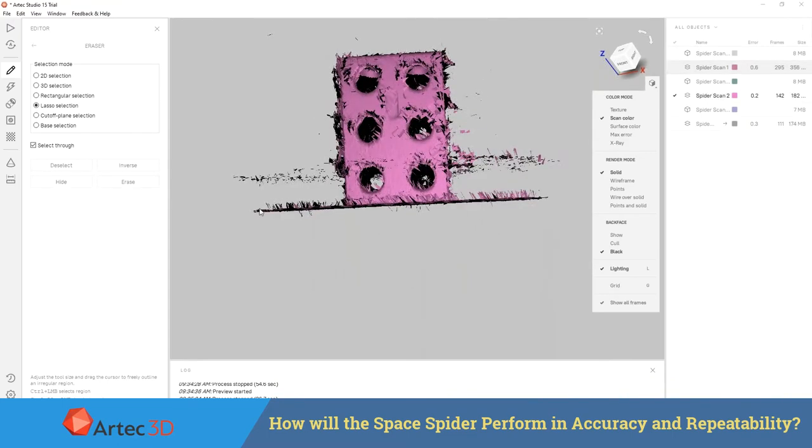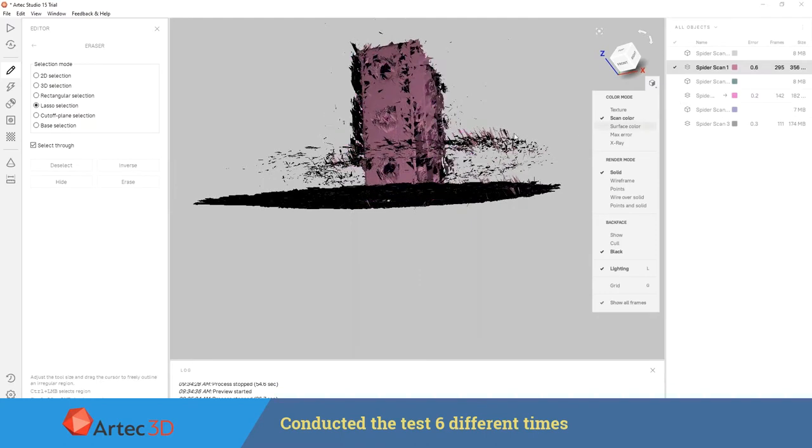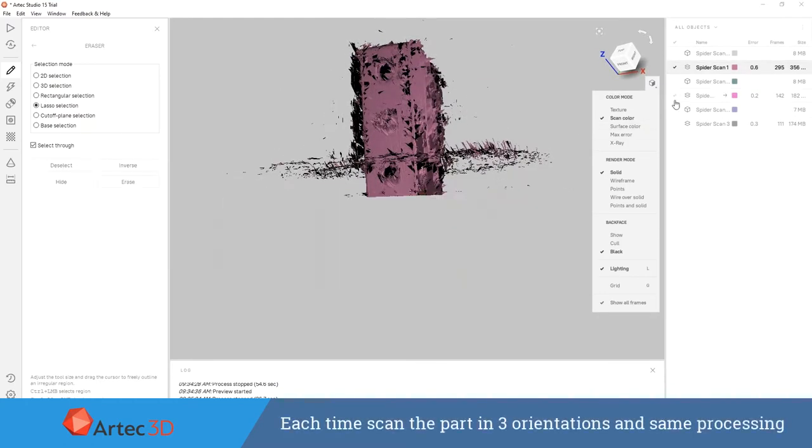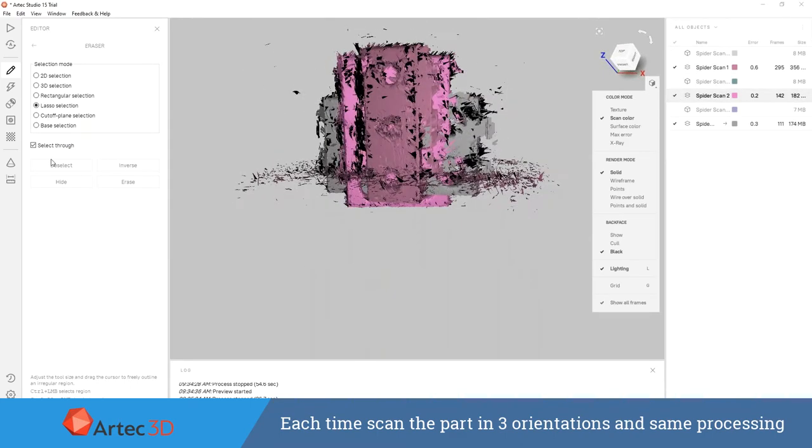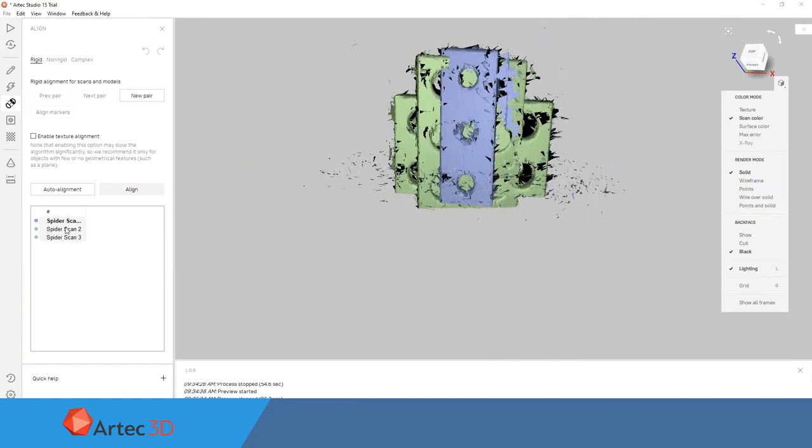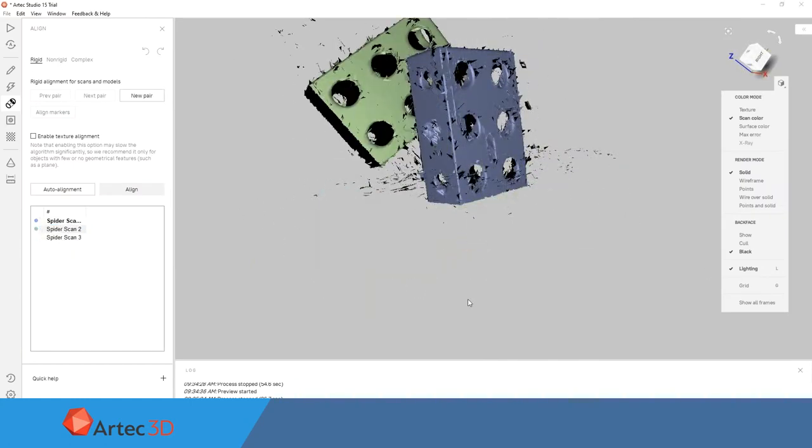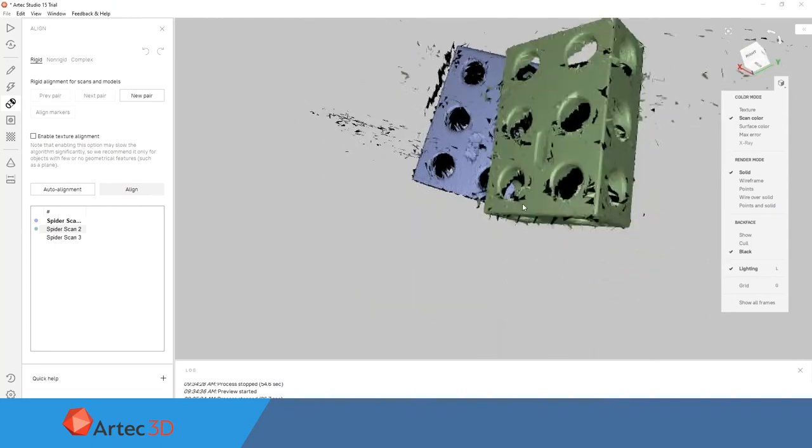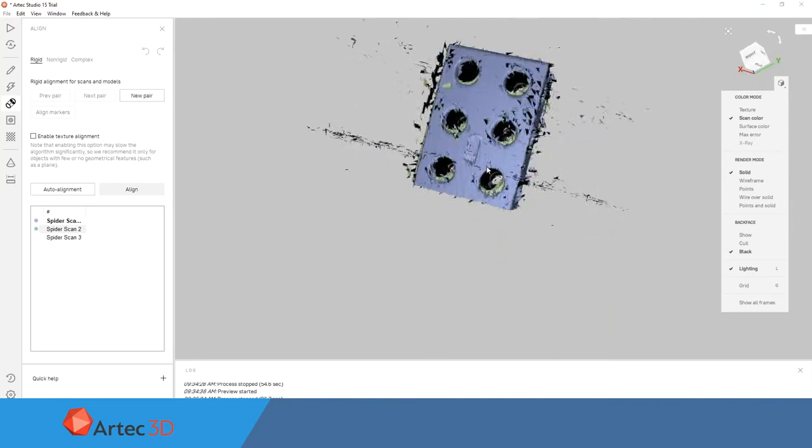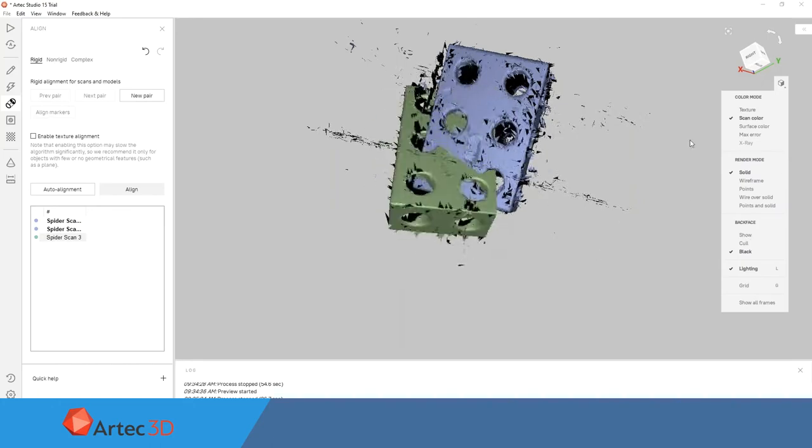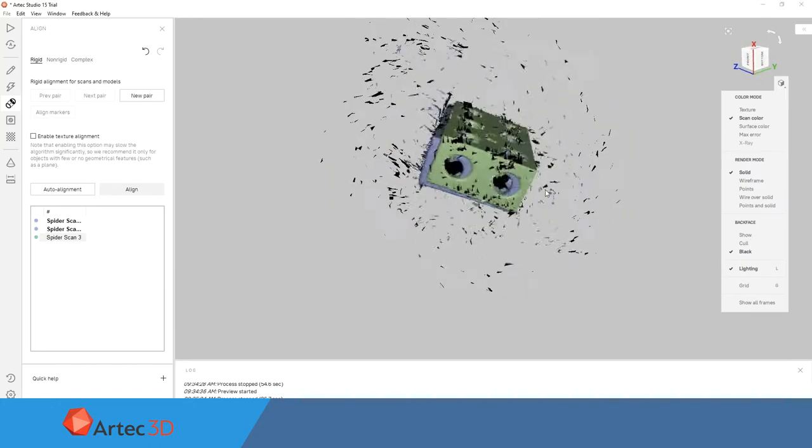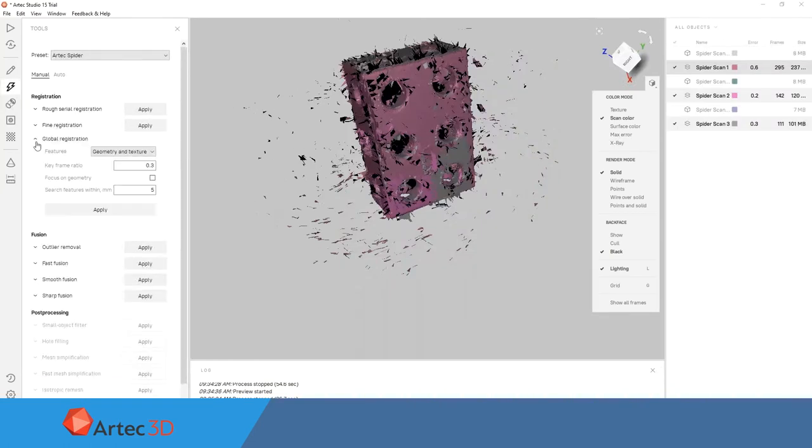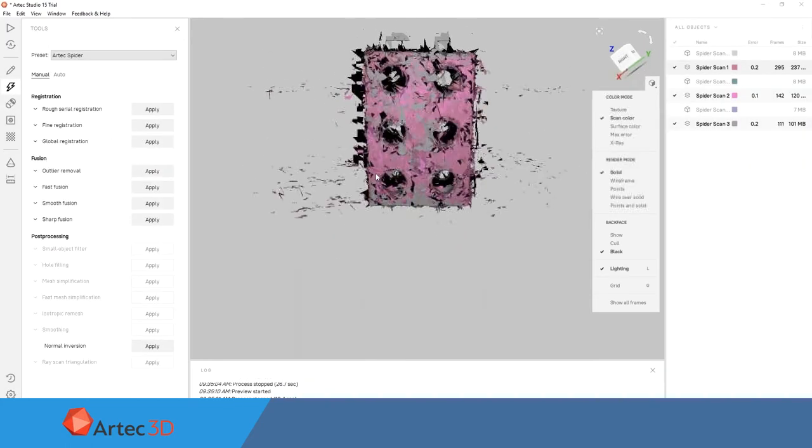We did this six different times, and each time we scanned the part in three different orientations, as well as used the same processing for creating our scan files. So the same number of global registrations, the same value inside of those global registrations, as well as our outlier removal processes, and the same resolution in the sharp fusion file that was created. You can see we're running through here and running our global registration as well as our outlier removal process to get rid of all the unwanted noise around our scan file.